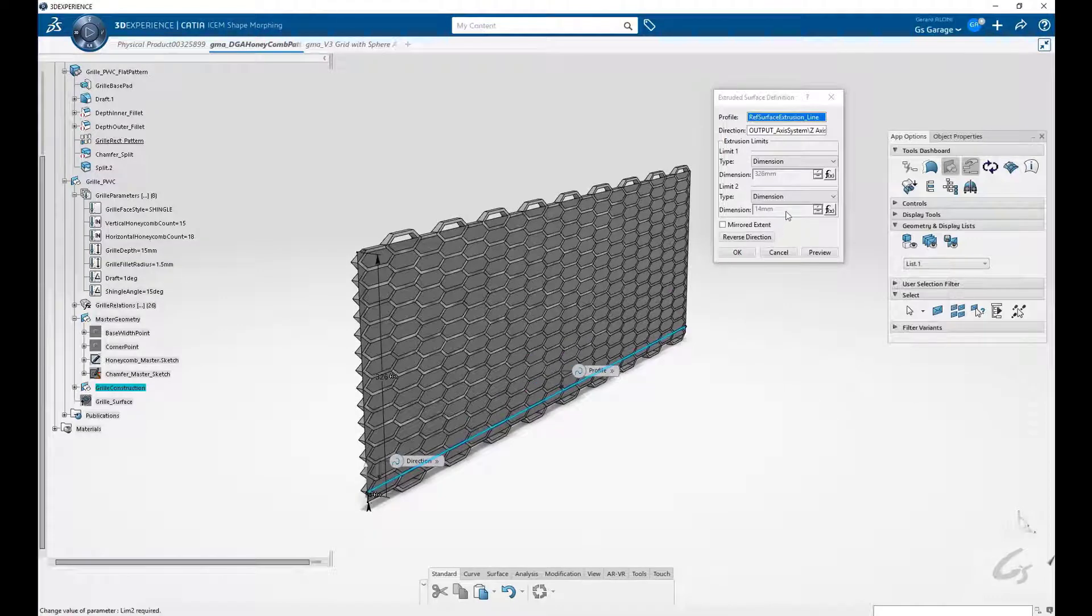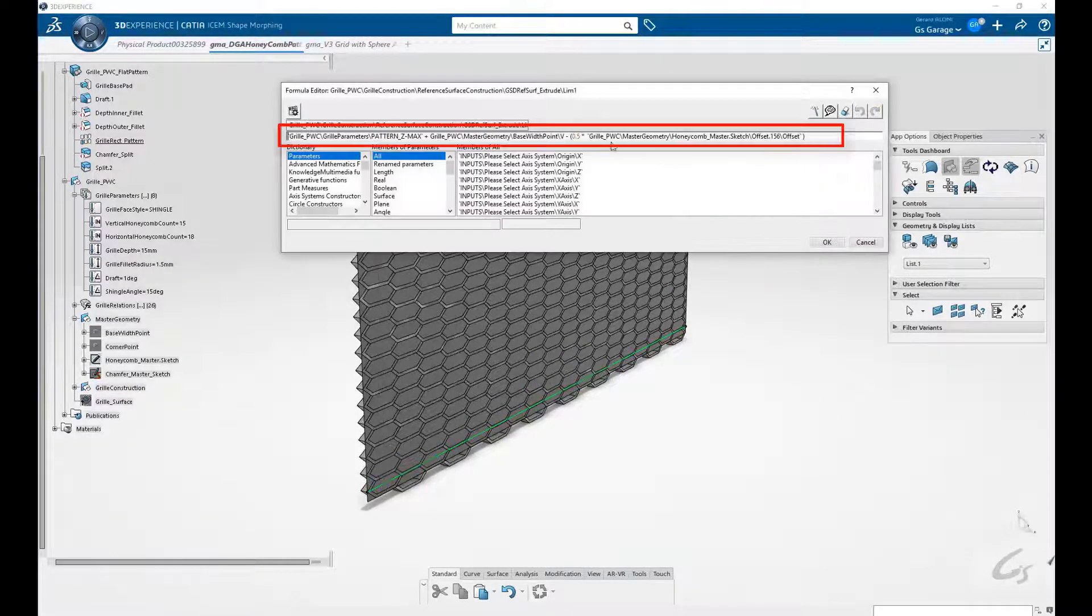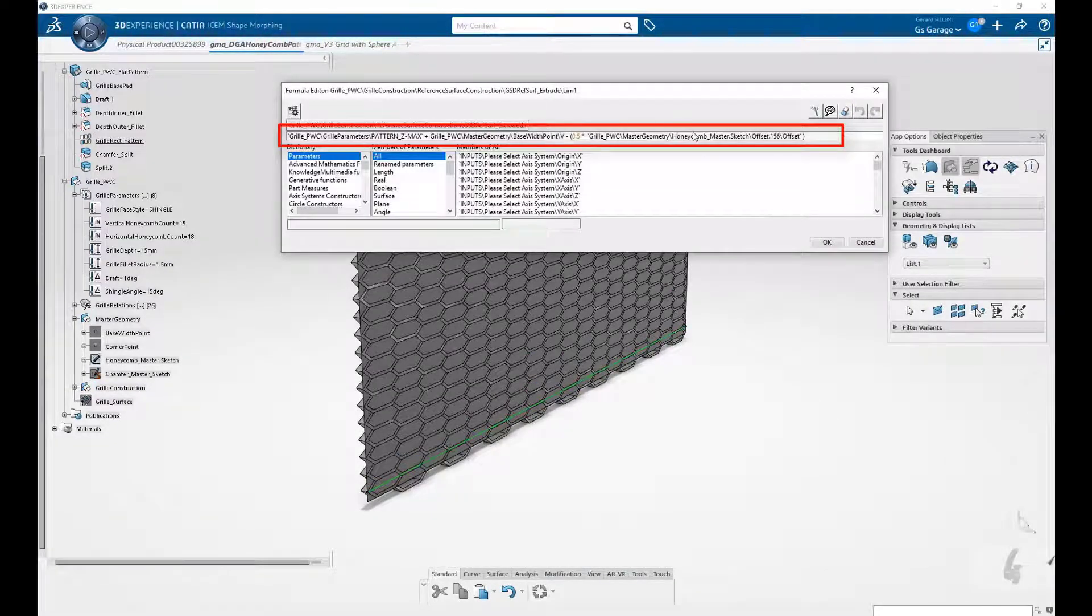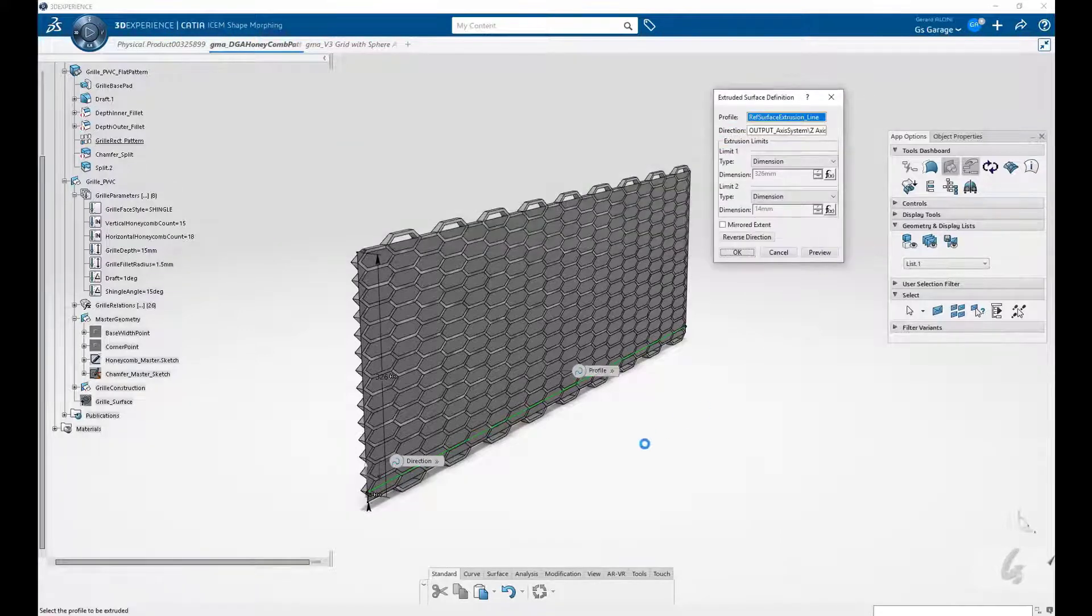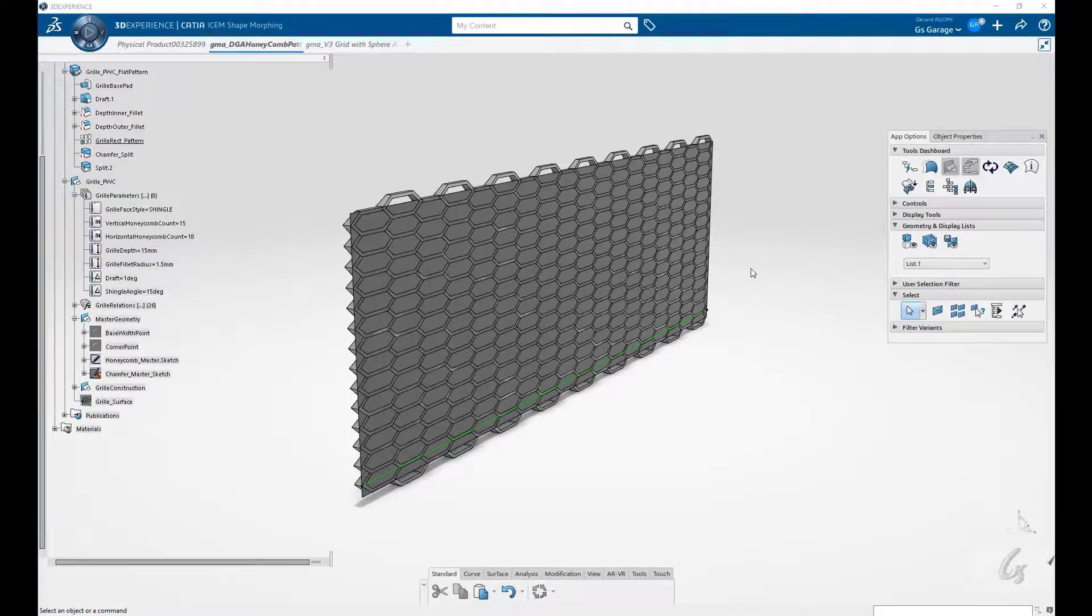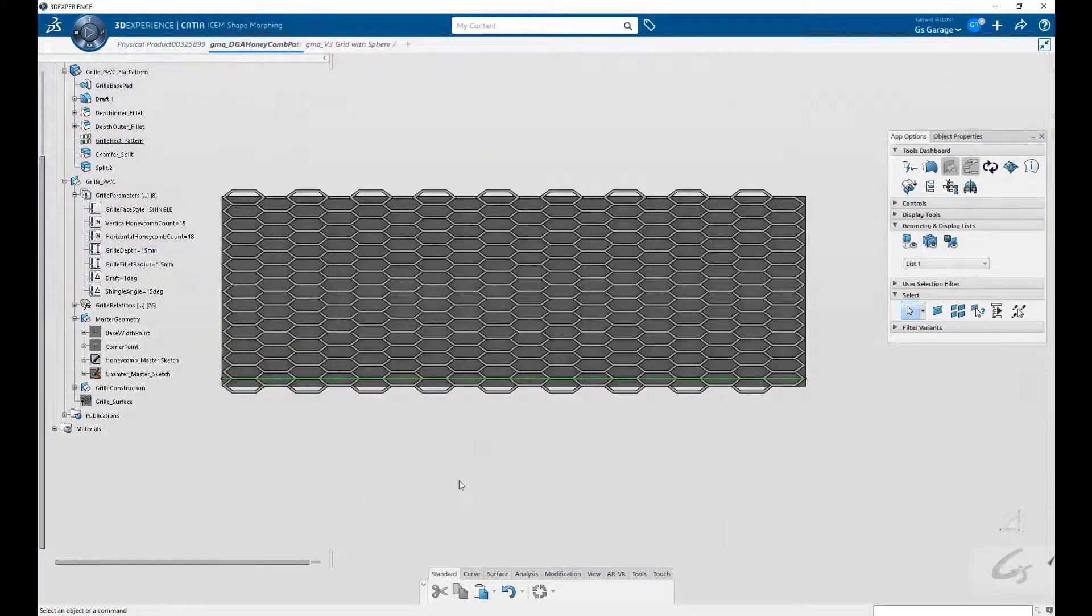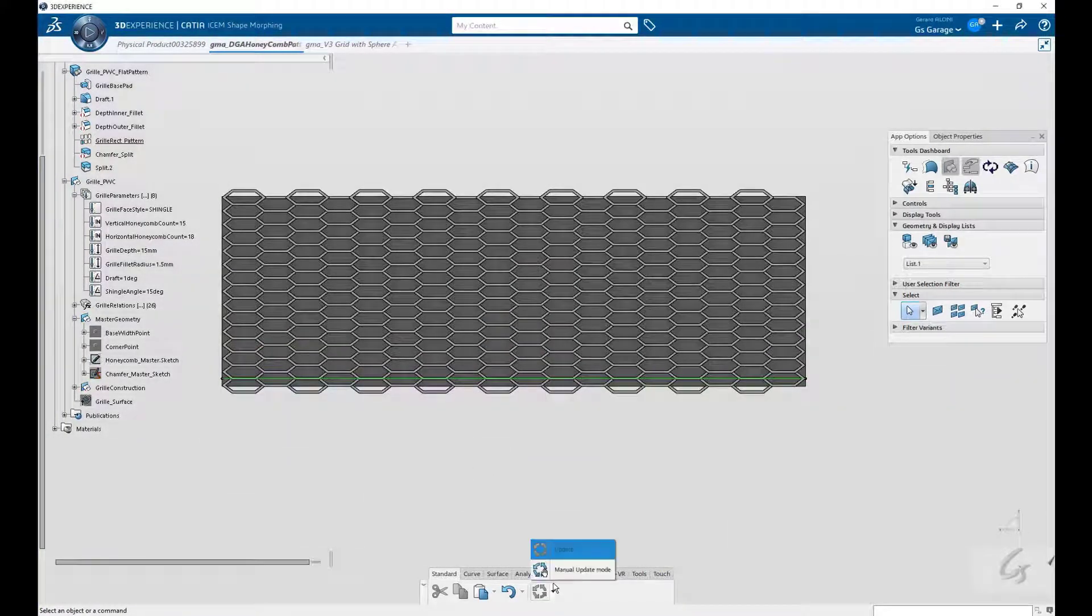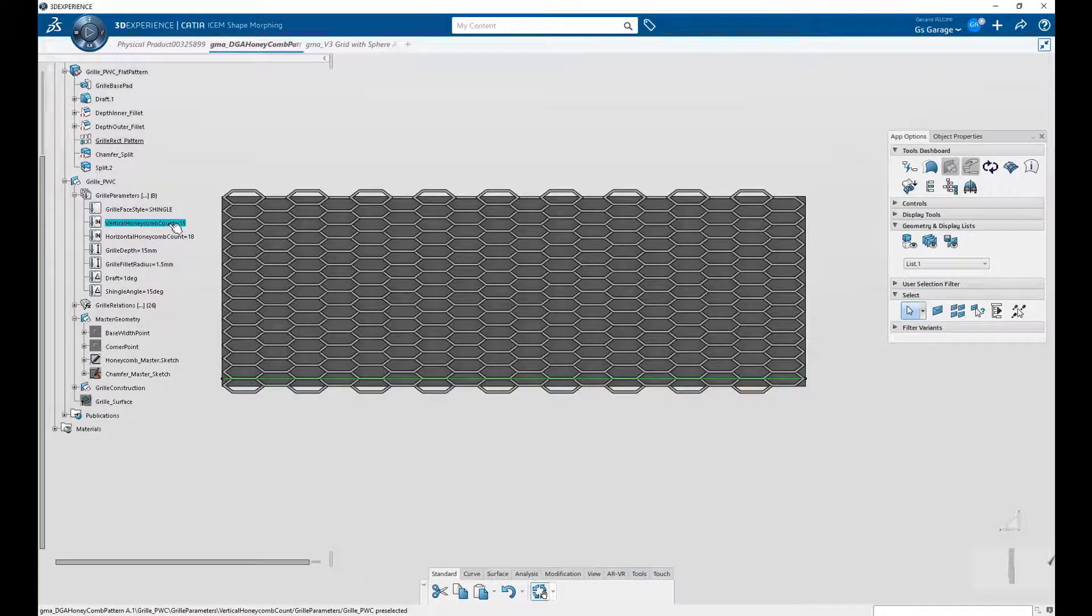These values are assigned by formulas that reference our parameters. It may seem complex, but once you try it a few times, it makes perfect sense. If you want to learn more about parameterization in CATIA, there are plenty of free tutorials out there.